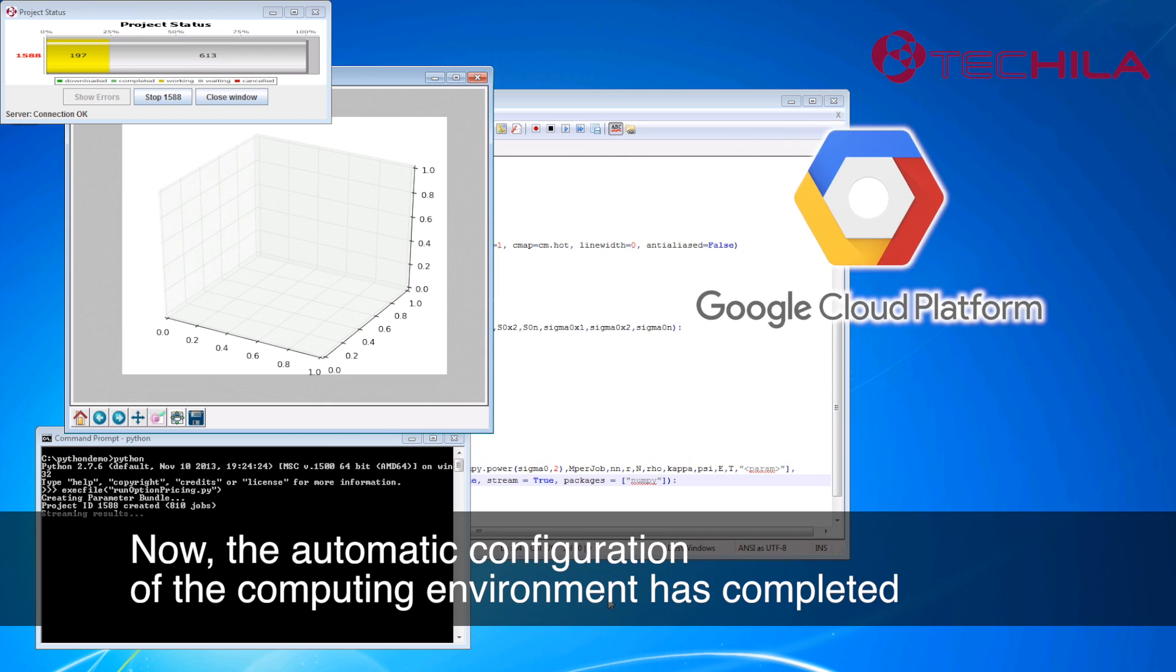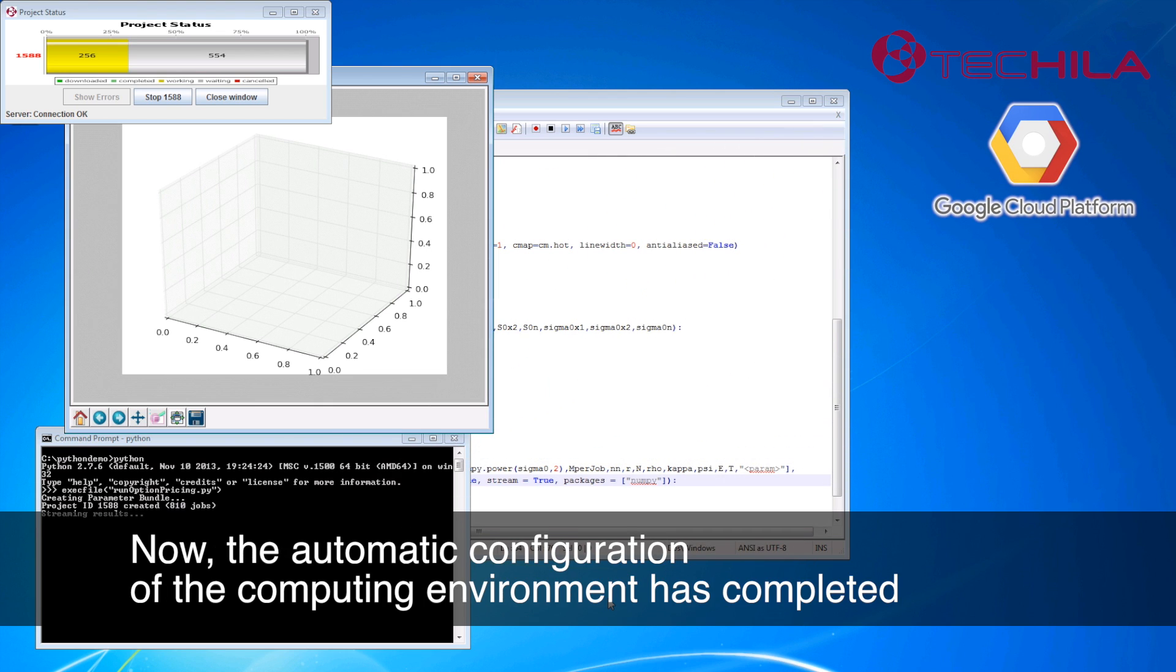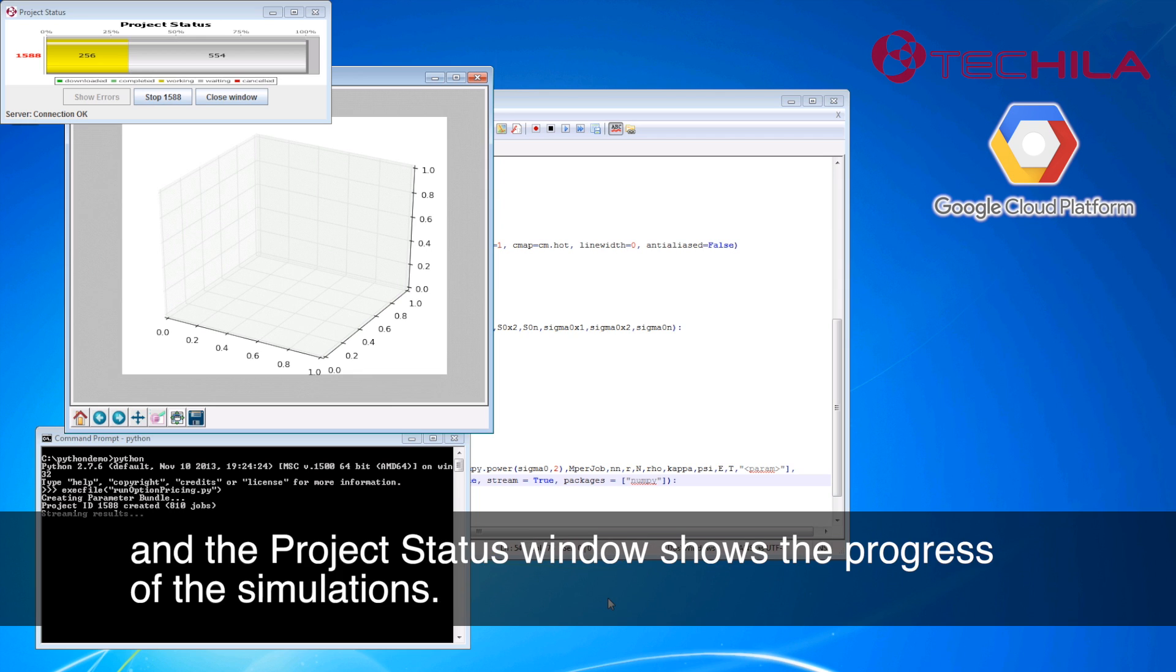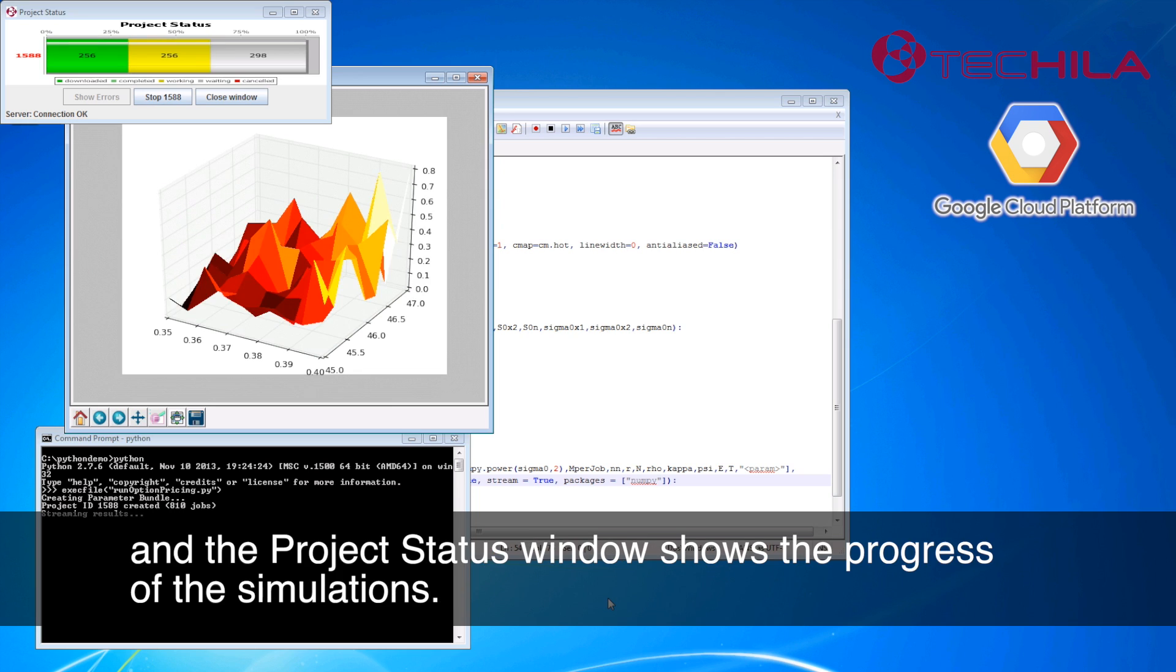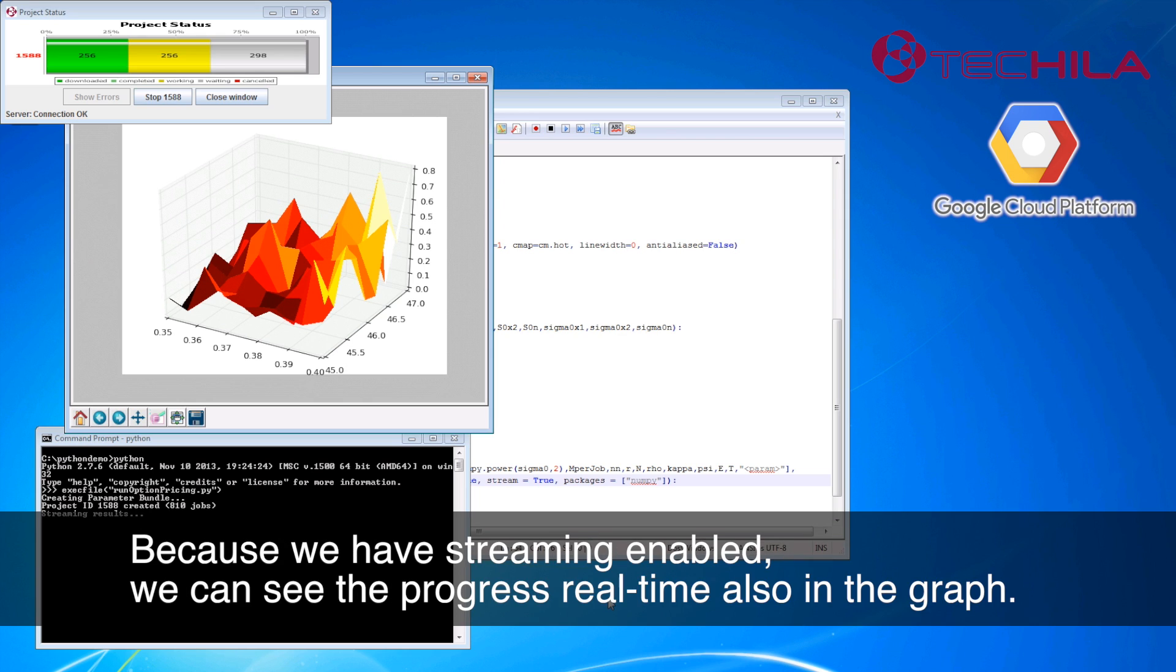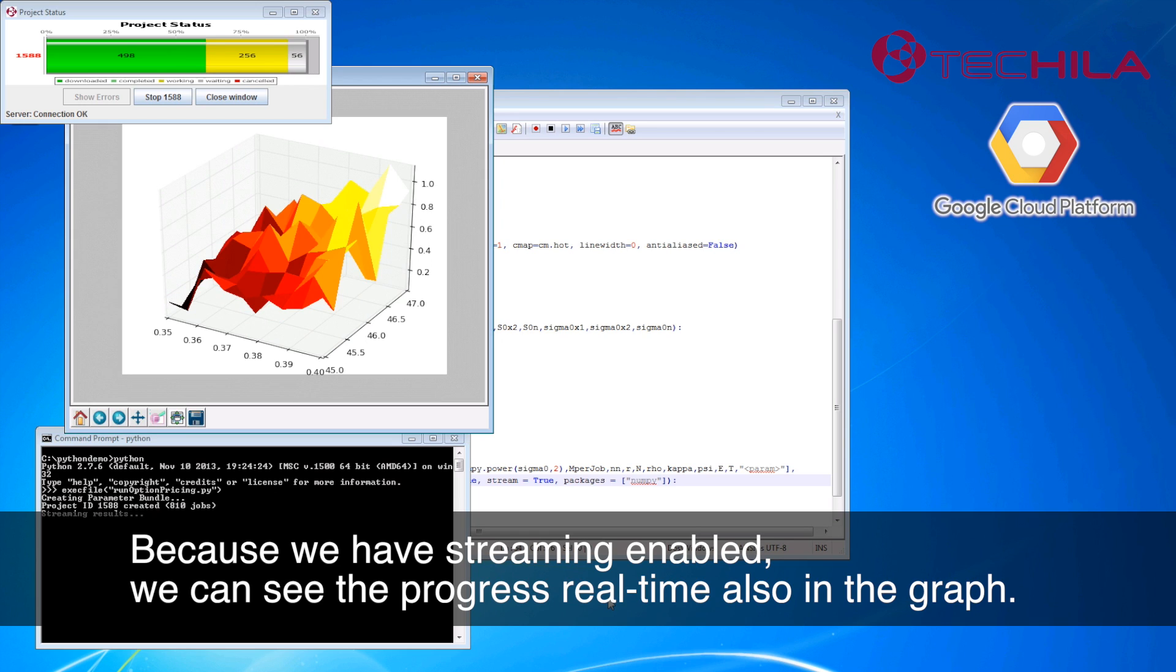Now the automatic configuration of the computing environment has completed and the project status window shows the progress of the simulations. Because we have streaming enabled, we can see the progress real-time also in the graph.